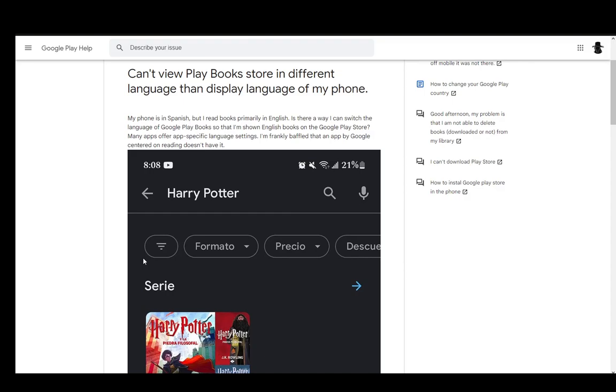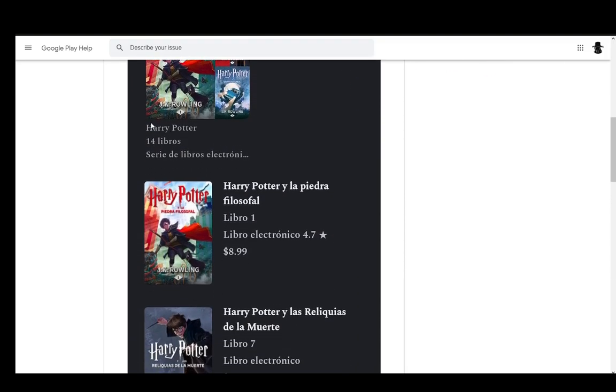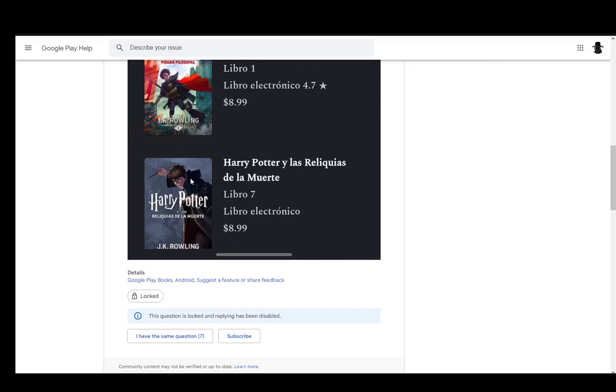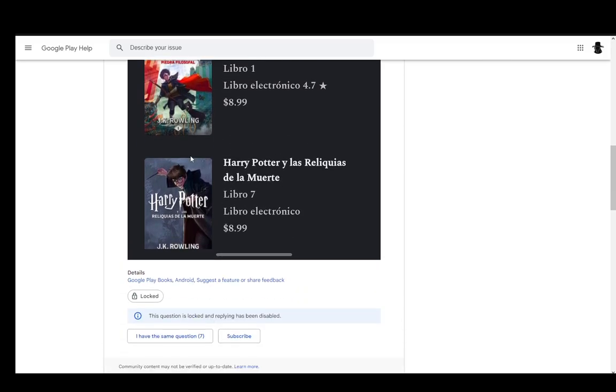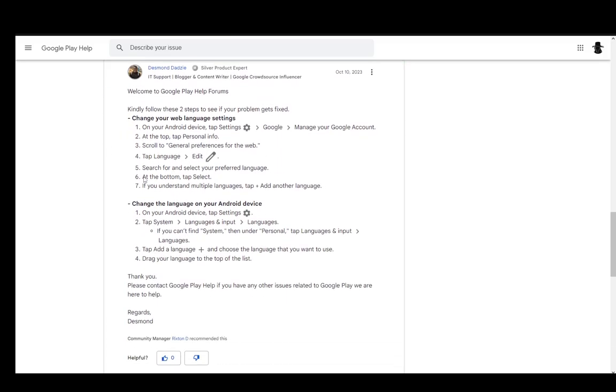As you can probably guess, the language of your Google Play Books display is directly tied to your device's language settings. If you are on a web browser or computer, it's tied to your web browser settings. Let me go over the steps where you can change it both on your web browser or on your Android device.